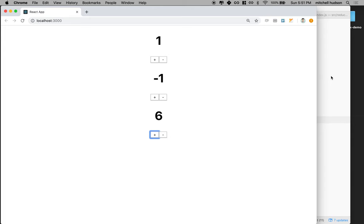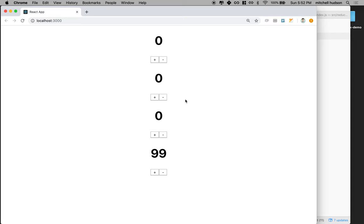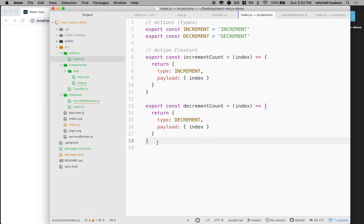If we wanted to add another counter, we could do that a couple of ways. We could add another one to our default state — maybe this one starts at 99 — and now there are four counters. The other thing we could do is make an action to add a new counter to the array. Anyway, that was a long video. I'll go over a couple more things in upcoming videos and we'll talk more about how Redux works. Thanks for watching.